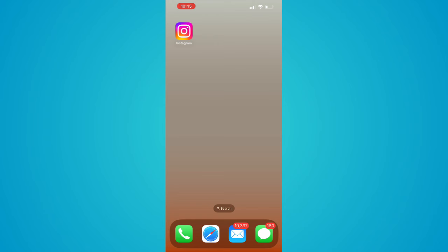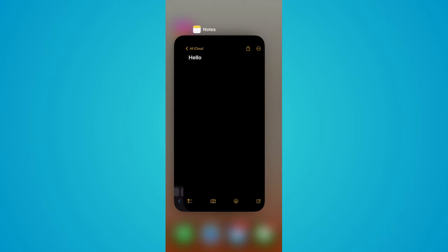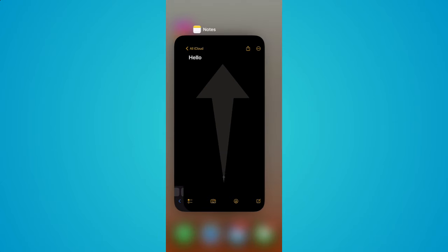First we're going to want to swipe up and then right, and then we can swipe up with one finger on each app you would like to close.